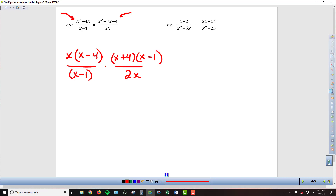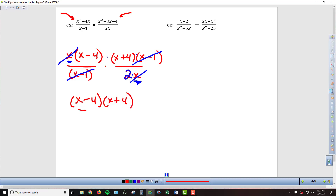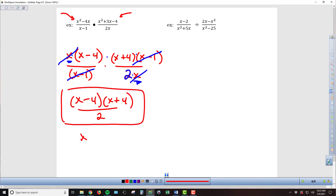Now everything is connected by multiplication. On top: x(x − 4)(x + 4)(x − 1), and on the bottom: (x − 1)(2x). I can see an (x − 1) in common on top and bottom — those cancel. The x on top and the x connected to the 2 on the bottom can also reduce, since they're connected by multiplication. We might be tempted to reduce the 2 with the 4 in the parentheses, but we can't reduce things connected by addition and subtraction. Final result: (x − 4)(x + 4) over 2, or equivalently x squared minus 16 over 2.